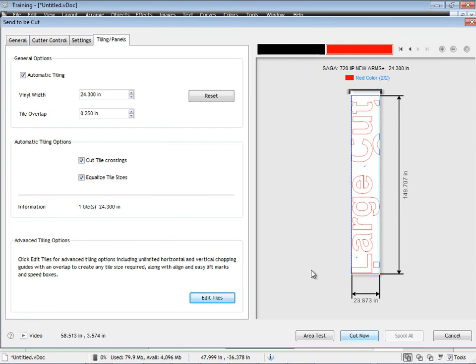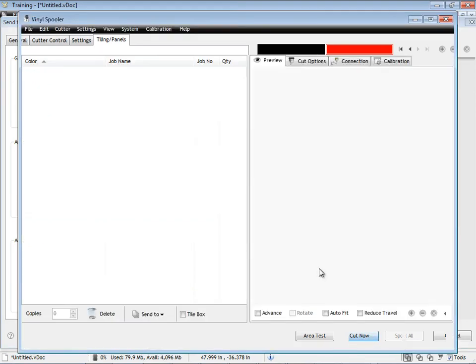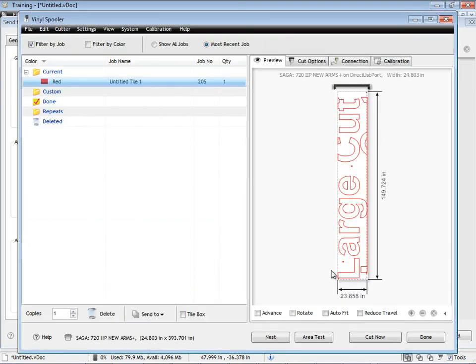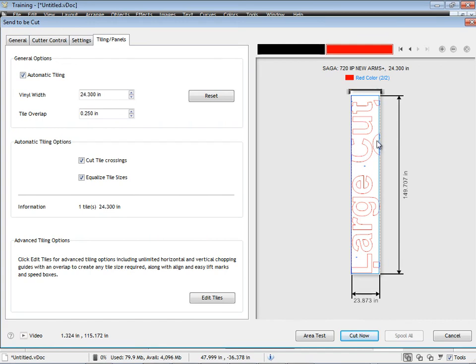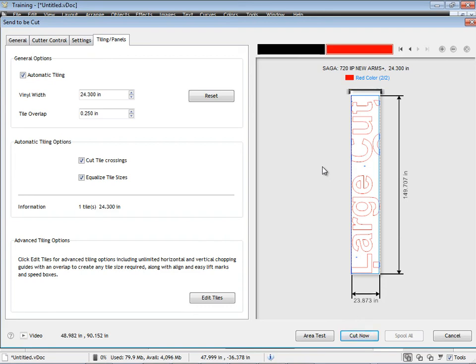And you can click Cut Now, like I did before. I can show you that now. And it will just load it straight into the vinyl spooler, ready to go. So I've actually taken what was two pieces, and I've managed to make it one piece by using the chopping guides, and carefully positioning those so that I can then move my artwork around to fit better on the tile, or on the vinyl strip there, to save more media than I would have otherwise.